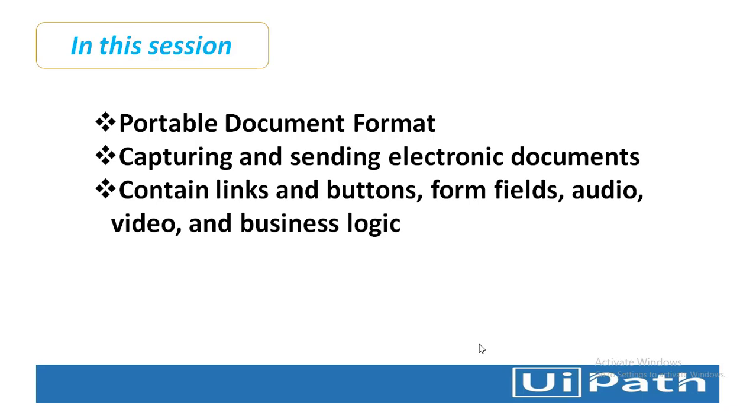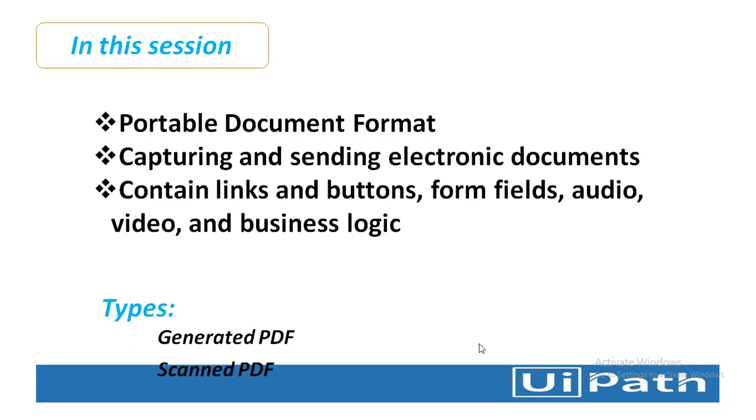PDF documents can contain links and buttons, form fields, audio, video, and business logic. They can be signed electronically, and you can easily view PDF files on Windows or Mac OS using free Acrobat Reader software.